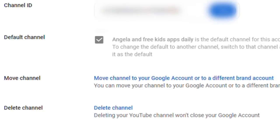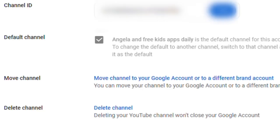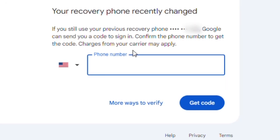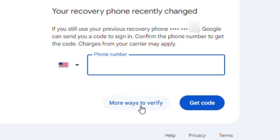Scroll down and here the last option is Delete Channel. Click on Delete Channel. To verify, you have to put your phone number here. If you have not put a phone number on this YouTube channel, then you have to click on More Ways to Verify.